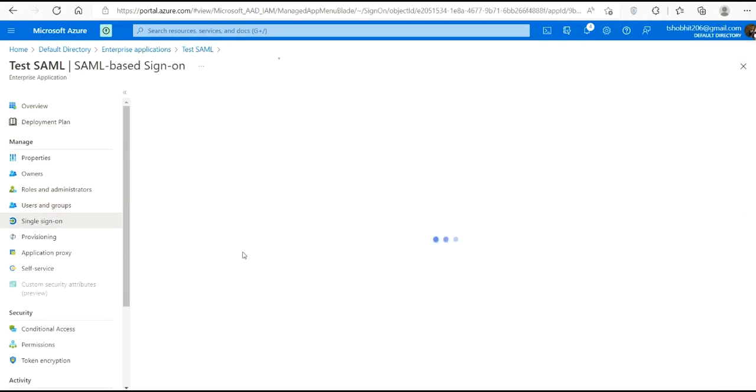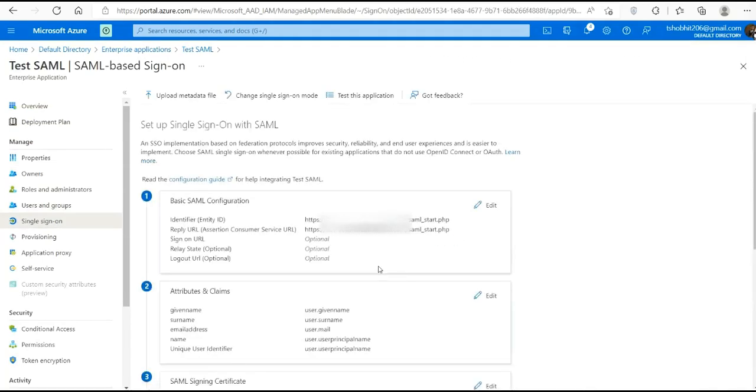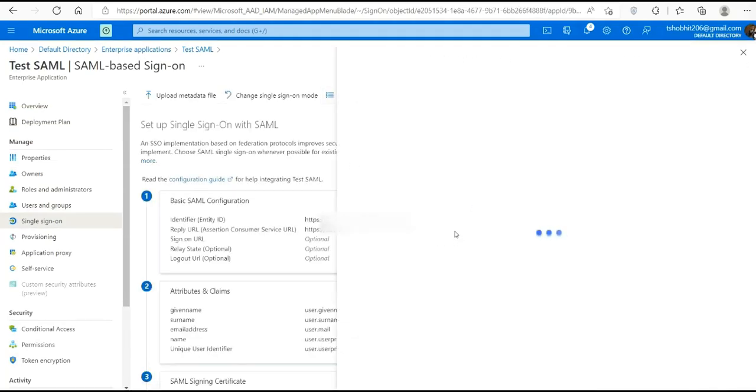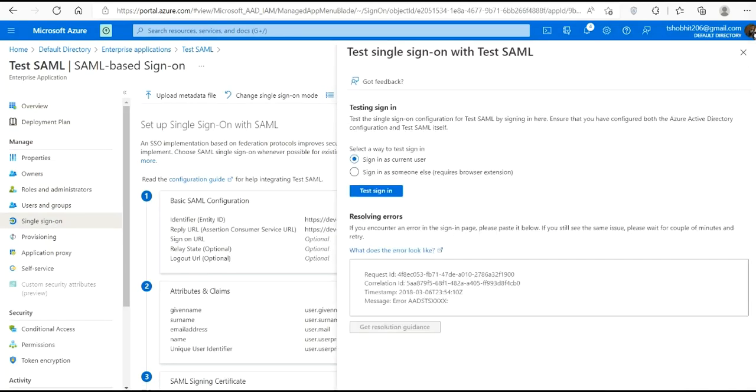Now let's again test the procedure, test our application. Test sign in. Now it should redirect to our home page where it will wait for Azure response. Let's see whether we get successfully redirected or not. It is taking some time, let's wait for it to load.